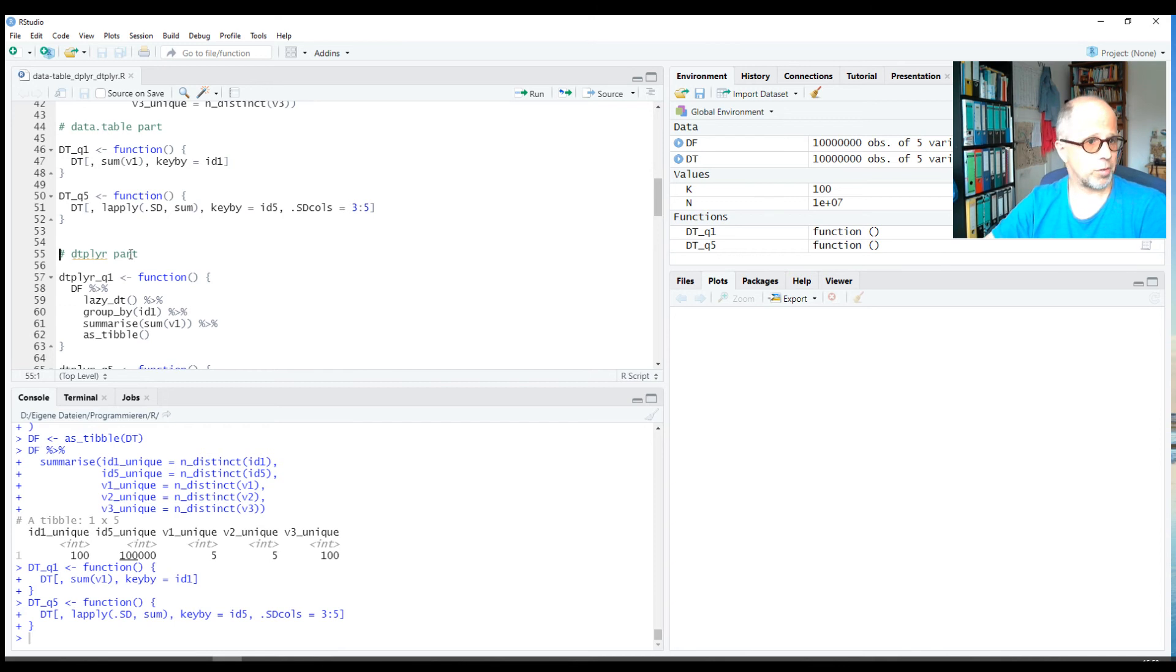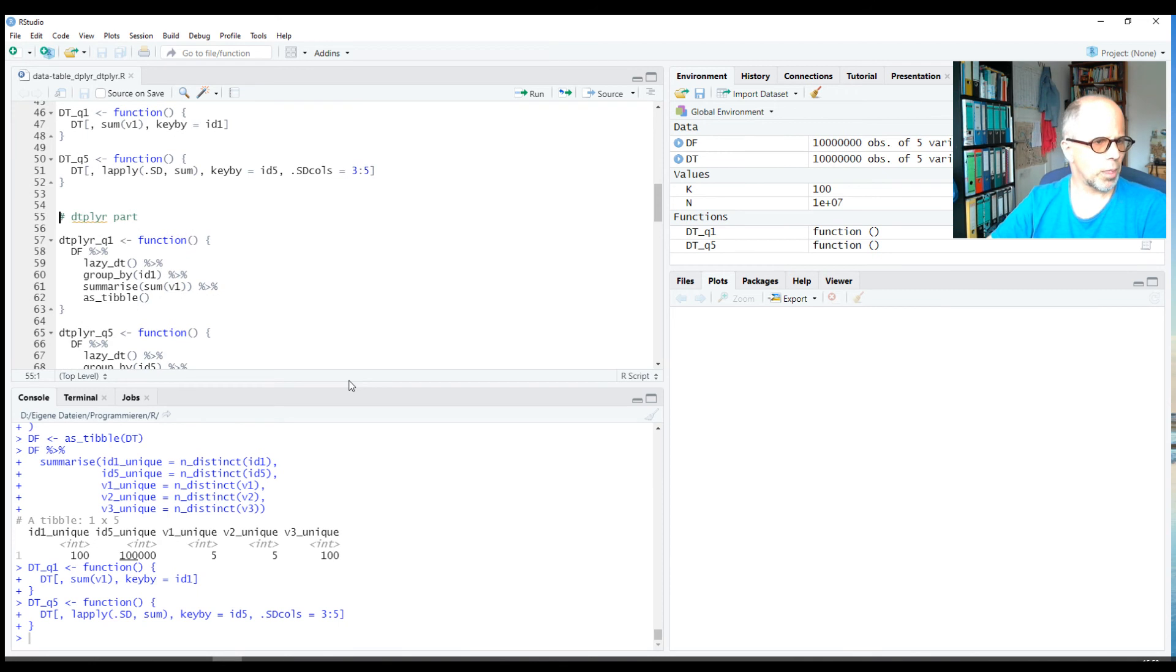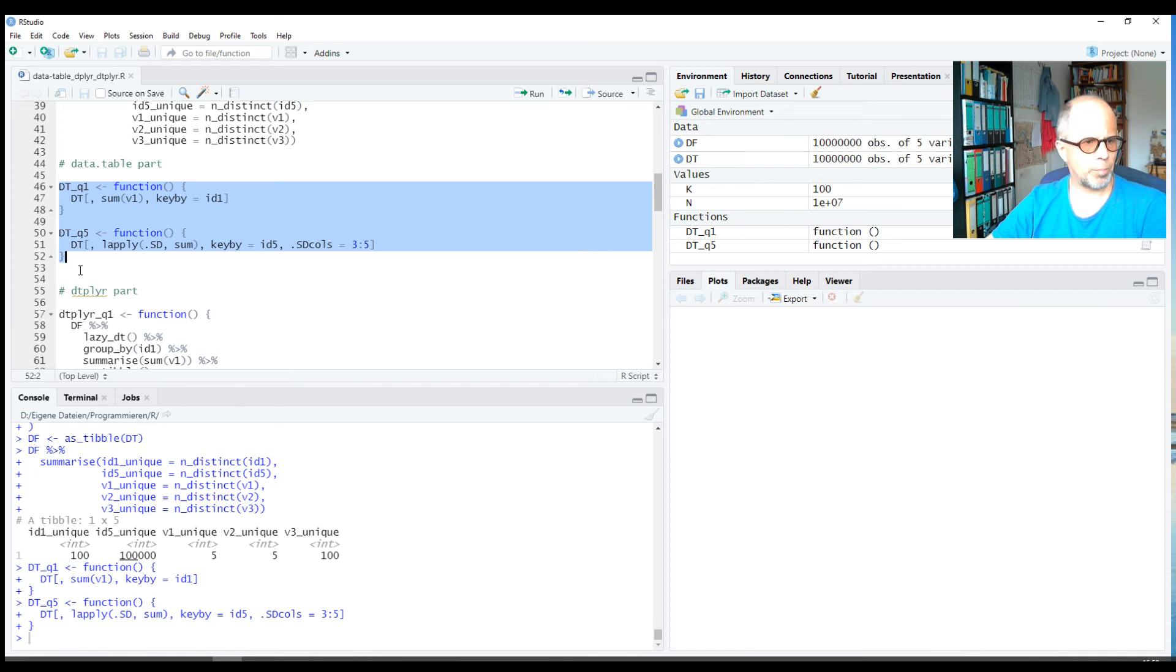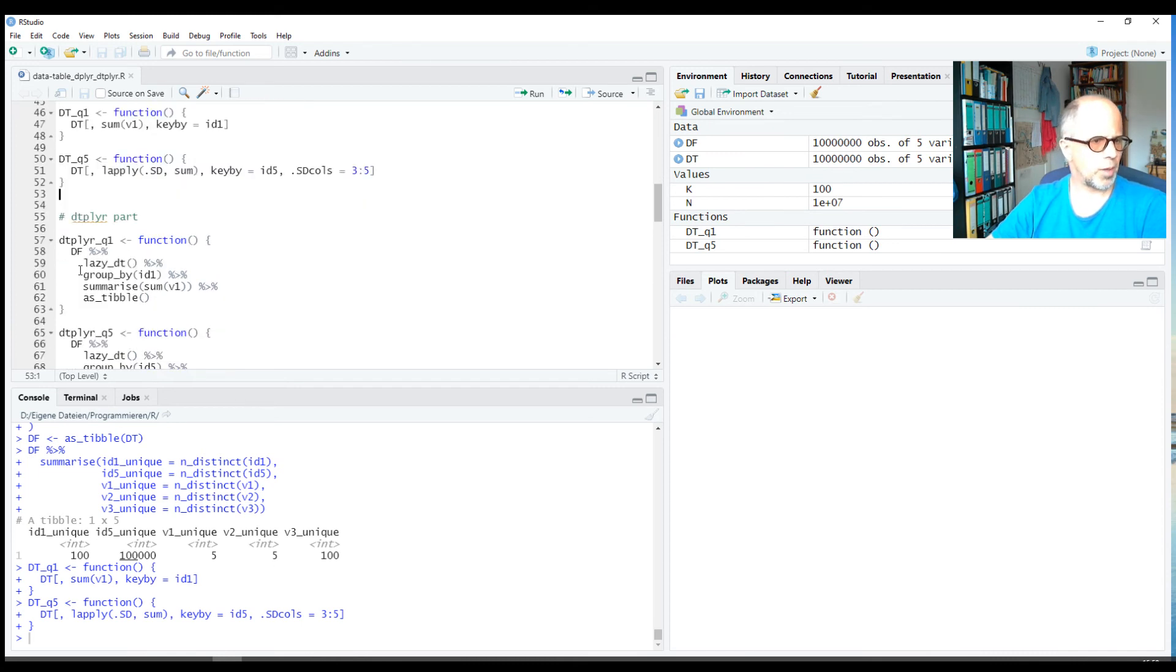We have four approaches. The first one is a pure data.table approach—you find the code here, and I put the code on my GitHub and link to it in the description. The second one is a dtplyr part, so we write dplyr code and have it translated to data.table to make use of data.table speed. We'll see how that works.